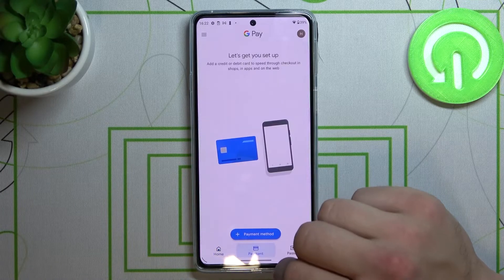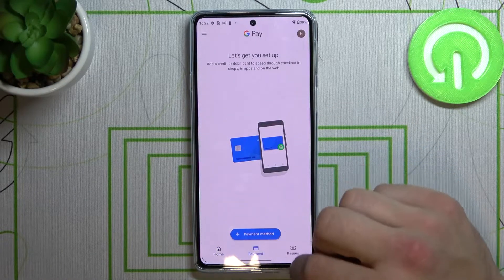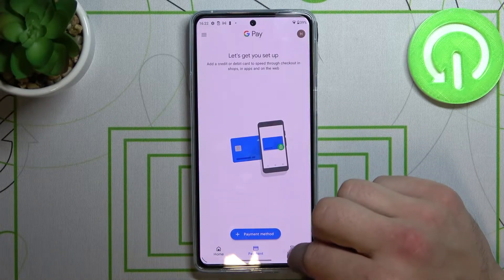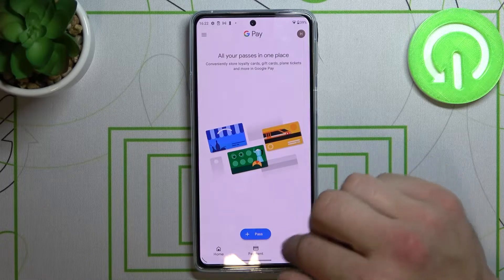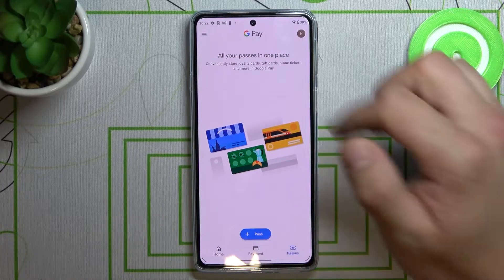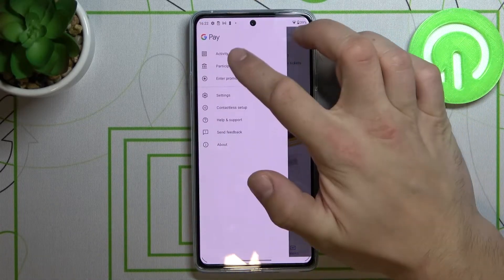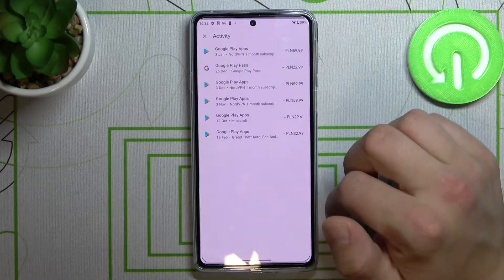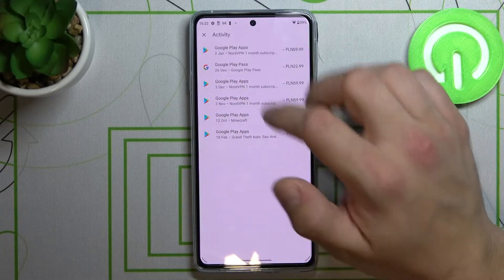If you tap on Payment, you can add a payment method. Similarly, here you can add passes. If you tap on Activity, you can see all your activity.